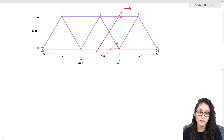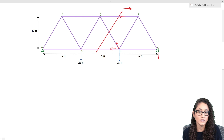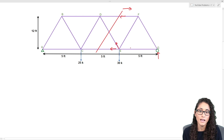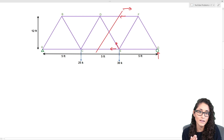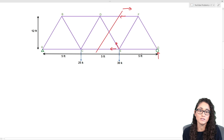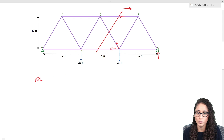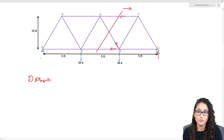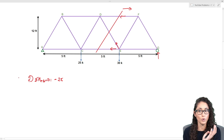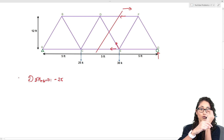Before setting up the moment equation to find member CE, we need to find the reaction Gy first. We don't need reaction A because we're working with the right side of the truss — this saves time on the exam. Let's take the moment at A and set the summation of moments equal to zero, assuming counterclockwise is positive. We get minus 25 kips — it's negative because the 25-kip force acts downward, opposite to our sign convention.